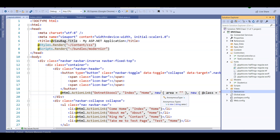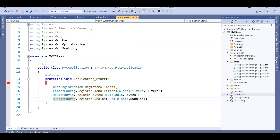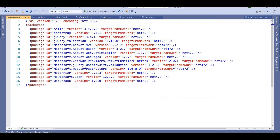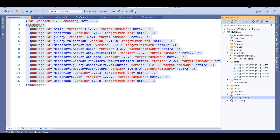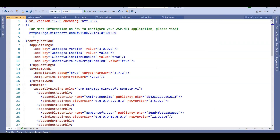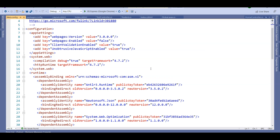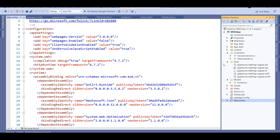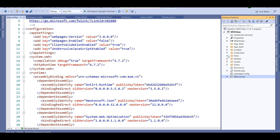The favicon.ico file gives the icon shown in the browser tab. We've already spoken about Global.asax. The packages.config file references all packages — like Bootstrap, jQuery, jQuery Validation — that come with the application by default or are installed externally. Finally, the traditional web.config file is where we define the configuration of our web application. That covers the folder structure of an MVC application.